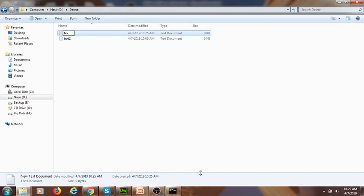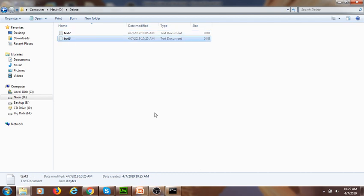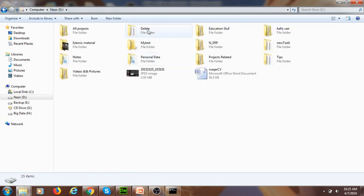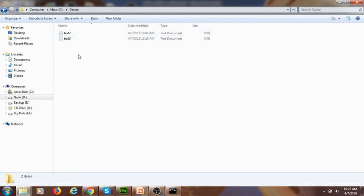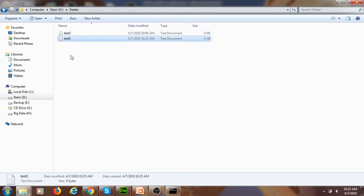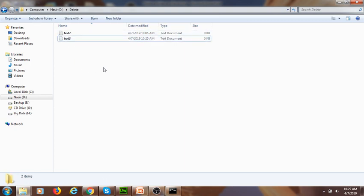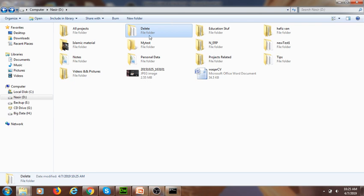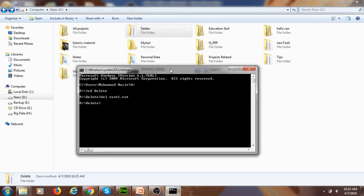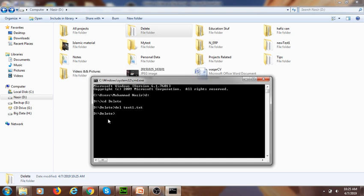Now I created another text file inside my delete folder — text three — and I want to delete the whole content of the delete folder. The folder now contains text two, text three, and other files. I want to delete all the content of this specific folder. Now I am in the right position.